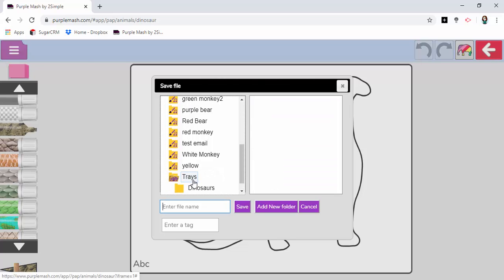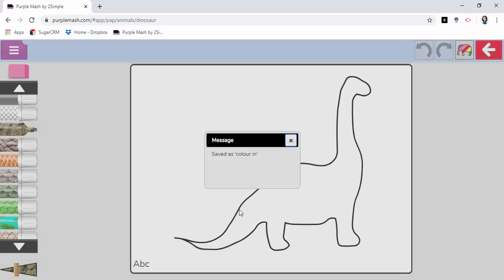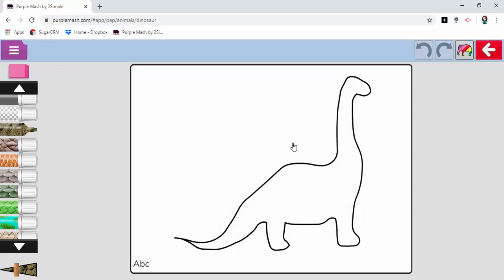Down to trays, dinosaurs. I open that one and I can give it a name, colour in and click save. This has been saved.